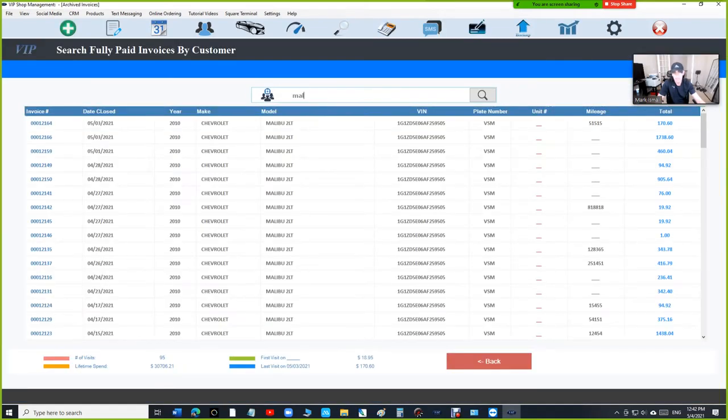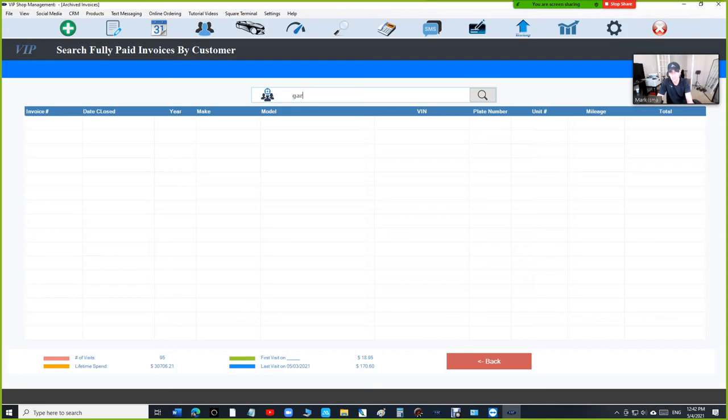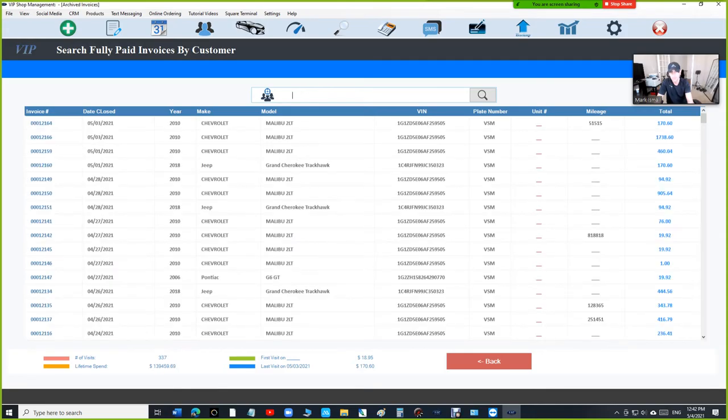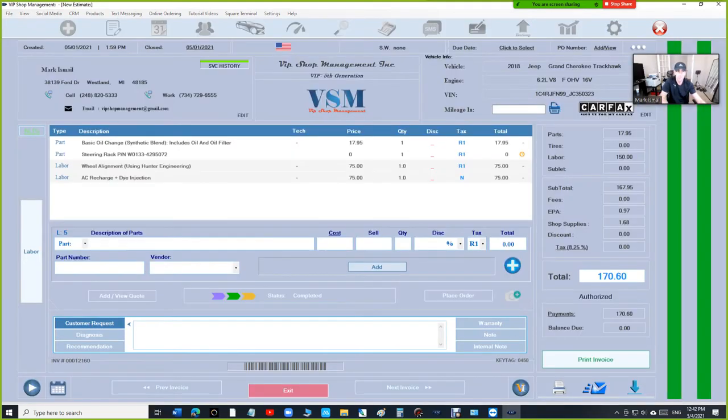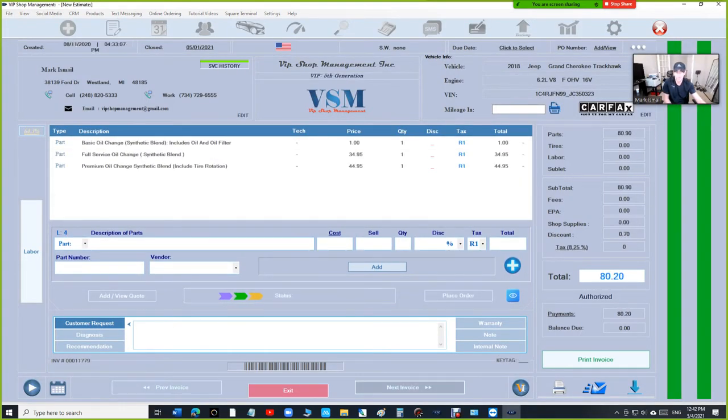OK, I don't want just Malibu. What about the Grand Cherokee? Let's say the Cherokee. And then I can open the Grand Cherokee and I can go through all the invoices for the Grand Cherokee.